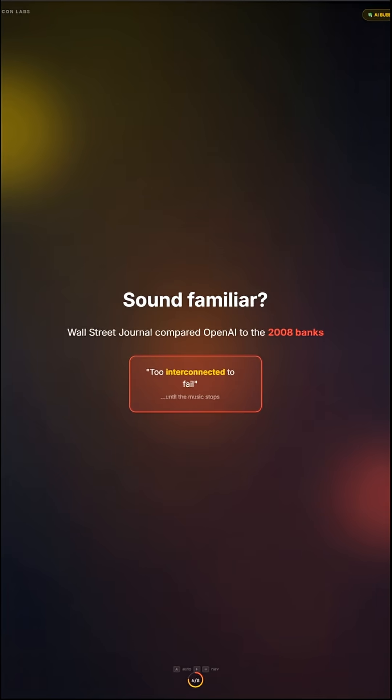Sound familiar? Wall Street Journal compared OpenAI to the 2008 banks. Too interconnected to fail. Until the music stops.